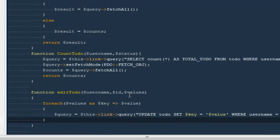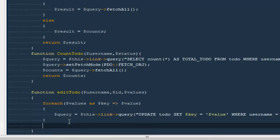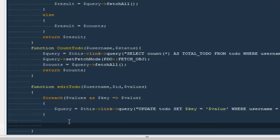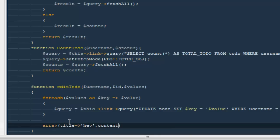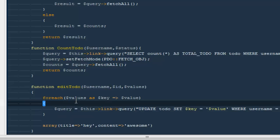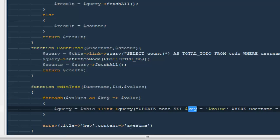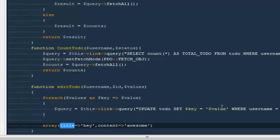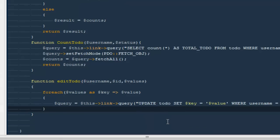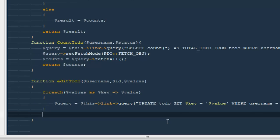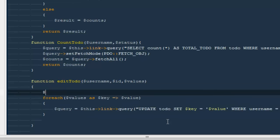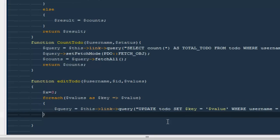To explain what we're doing: we get all fields to update in an array. For example, if I want to edit the title, my array would be ['title' => 'new value']. If I want to update the content, ['content' => 'awesome']. We then use a foreach loop over dollar values as dollar key => dollar value, building the SET clause dynamically so dollar key equals dollar value, and WHERE dollar ID equals dollar ID.